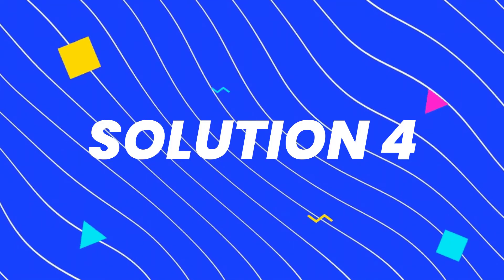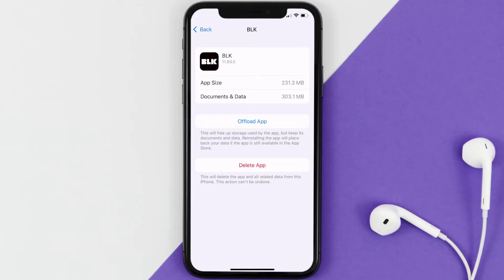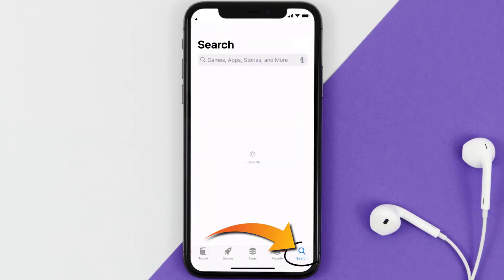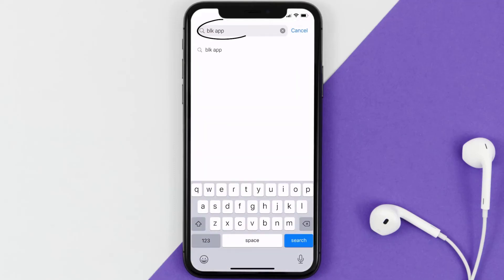If it still doesn't work, you need to completely reinstall the app. Follow the on-screen instructions to navigate all the way to the app page. Once you're on this screen, tap on Delete App to uninstall the app from your device.